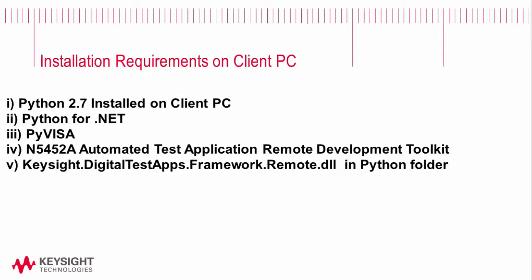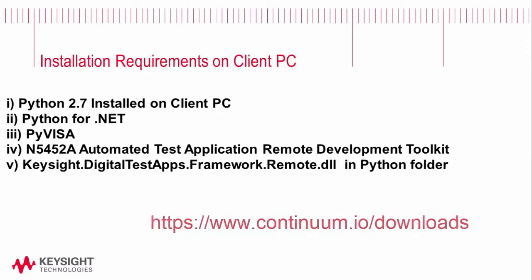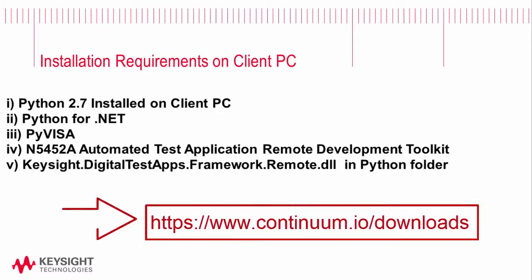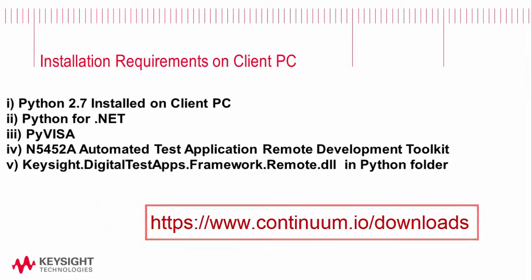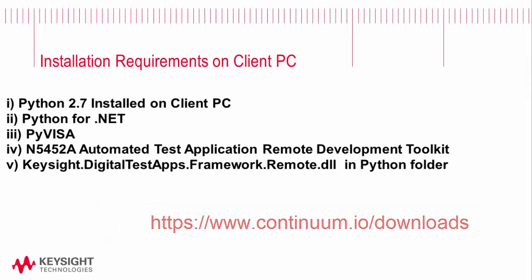The installation requirements on the client PC are to have Python 2.7 installed. If you don't have Python installed already you might want to check out the Anaconda installation from Continuum Analytics. It's a powerful installation that includes many of the modules required for scientific and engineering calculations.